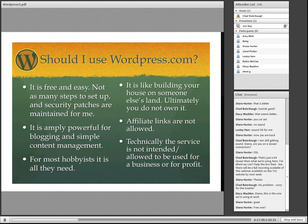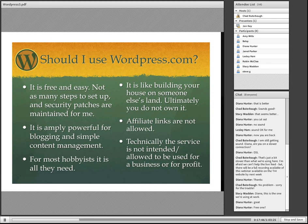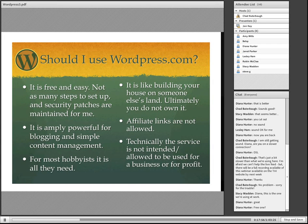Technically, the service is not intended or allowed to be used as a business or for profit. I know some people who sell on Etsy and use WordPress.com — they sell everything through Etsy and just use the blog to write about that stuff and link out to it, which seems to be acceptable to WordPress.